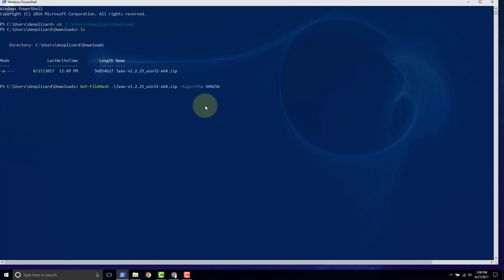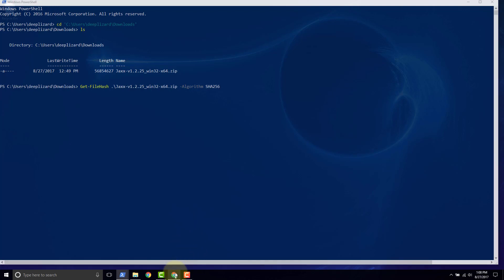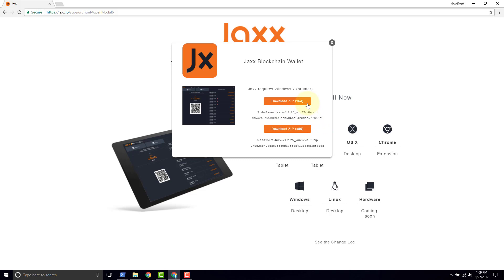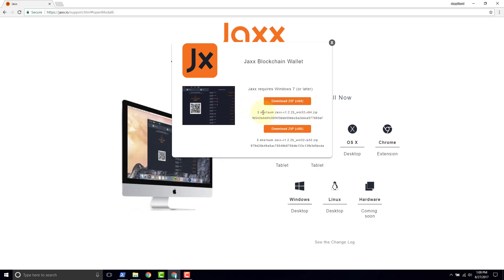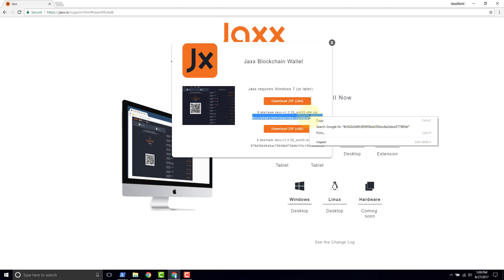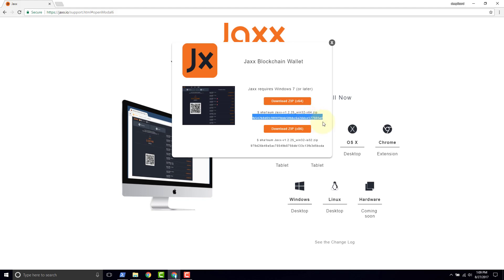So in order to figure out which one we should choose, we need to go back and see what Jaxx tells us to use. So go back into the browser. See right up here for the x64 download zip, they're saying to use SHA-1 sum and they're providing that value to us here. So we want to copy this one and see if the file that we have, if its hash matches this.